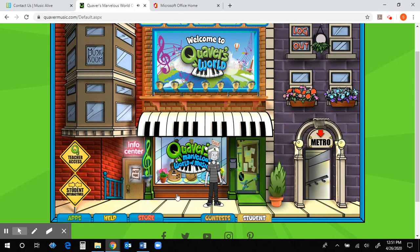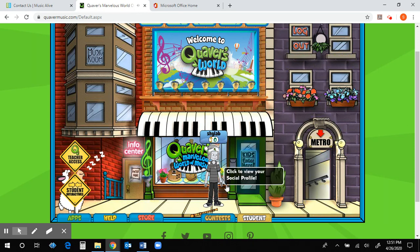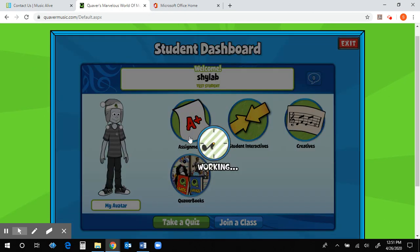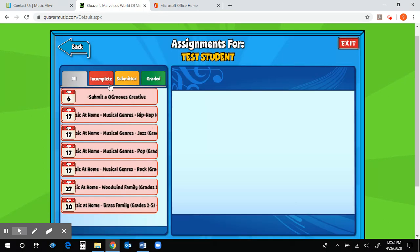Just like we normally do to find an assignment, we're going to go to the Student tab, then Assignments. Your assignment should be in red because red indicates that it is incomplete. You're going to go to Music at Home — not brass family — Woodwind Family. Make sure you click the Woodwind Family one. It will have a different date on yours because yours won't be due until the first week in May.